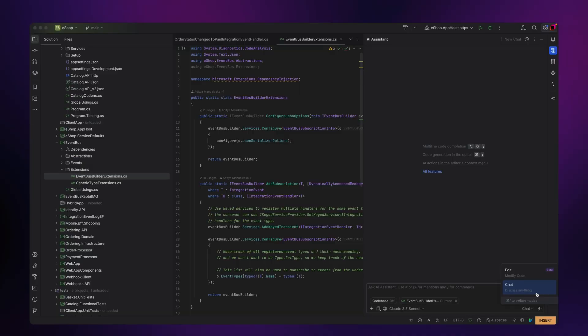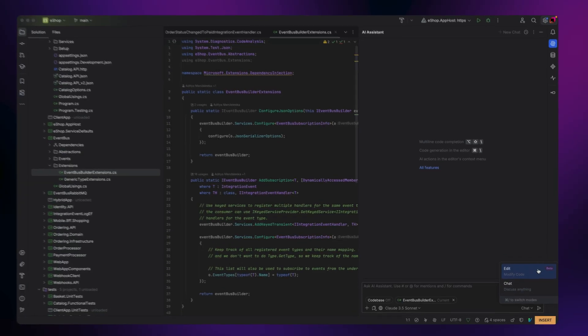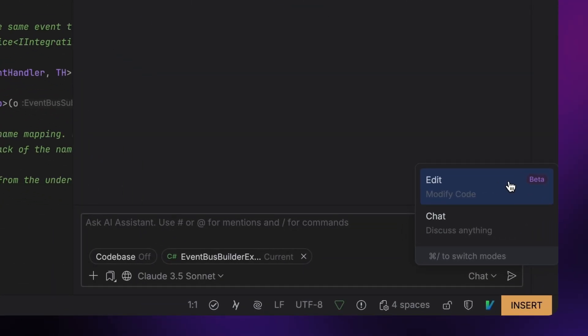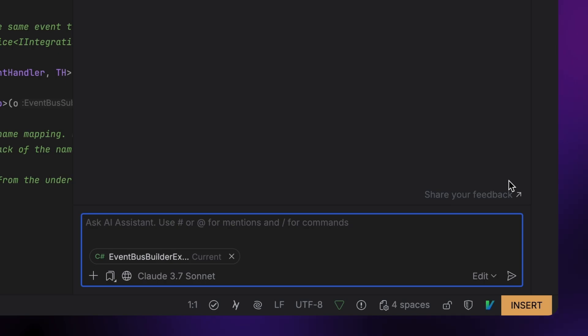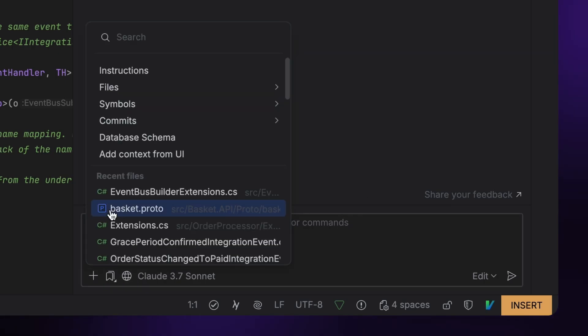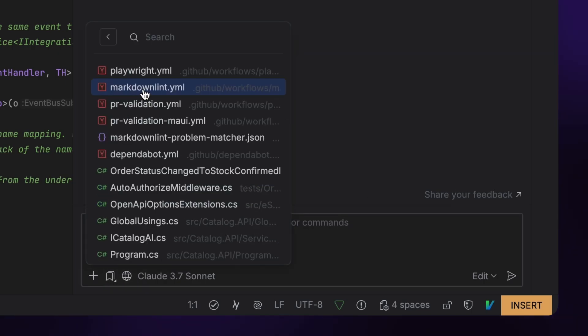The more context we give our AI models, the more accurate their answers will be. In edit mode, we'll do our best to determine which files should be attached automatically, but you can also manually modify context too, just like in chat mode.